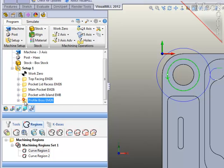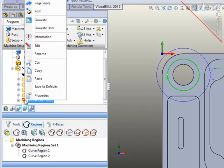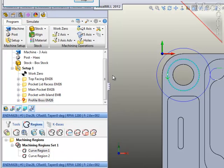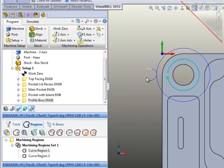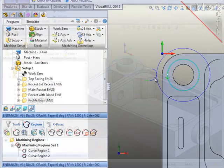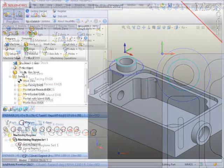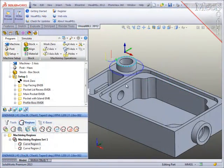Notice that there is now a red flag on the profiling operation, which tells you that the operation input parameters have changed and that the operation needs to be regenerated. So, I will regenerate the operation, and now you can see that the entry and exit are off the part as I wanted.